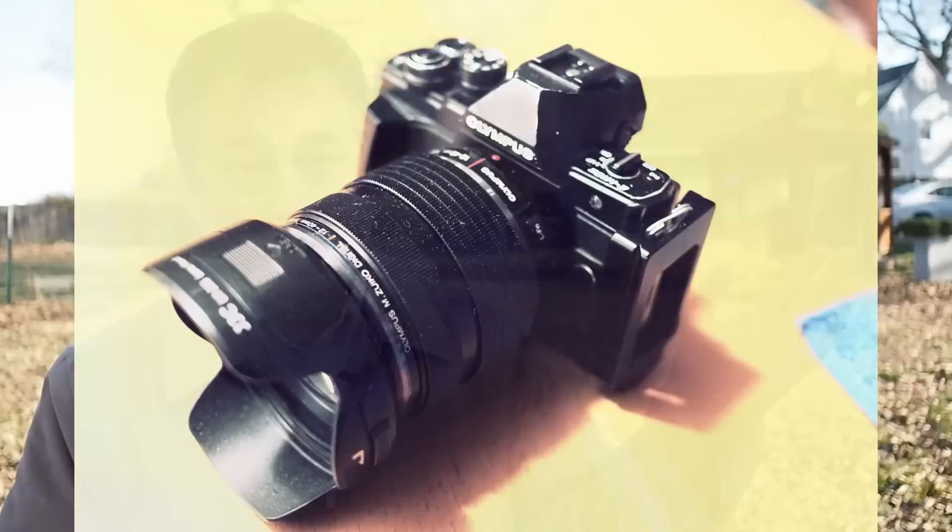The 12-40 Pro lens I just never take that out because it's just too big and heavy for doing street work or casual type photography, travel photography. It's just too big and heavy on my Pen F or my Pen PL8 or my M1 Mark II.